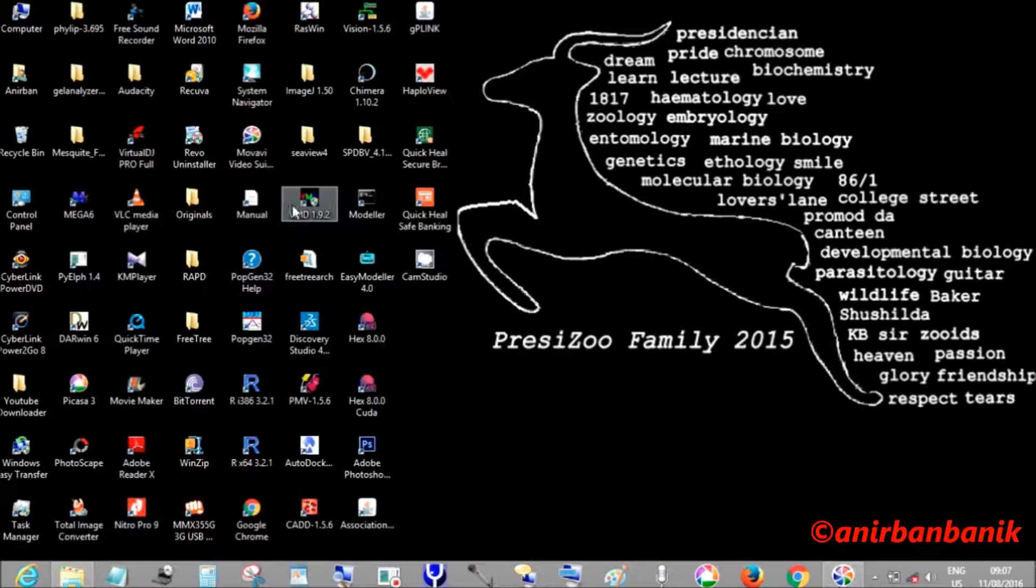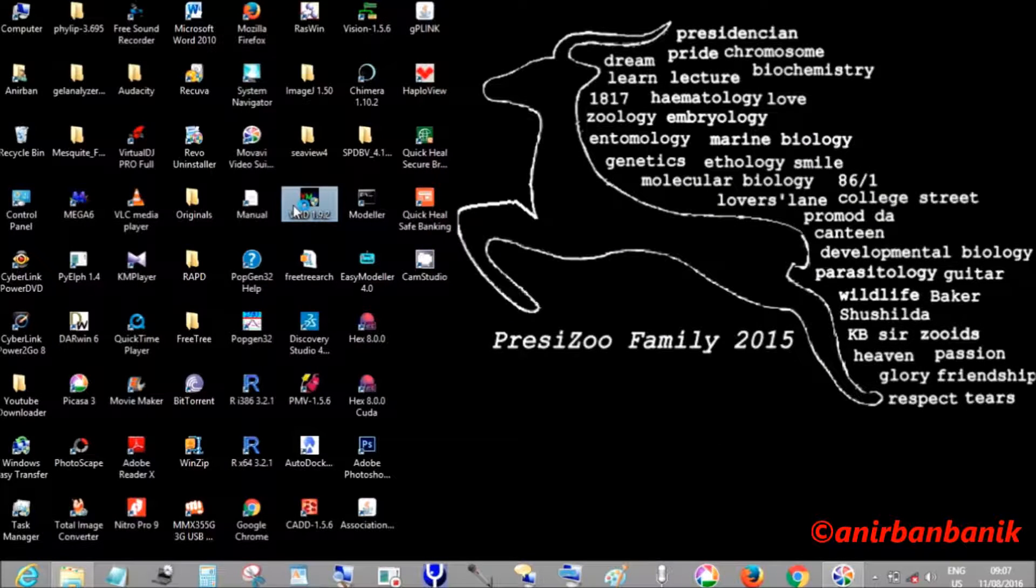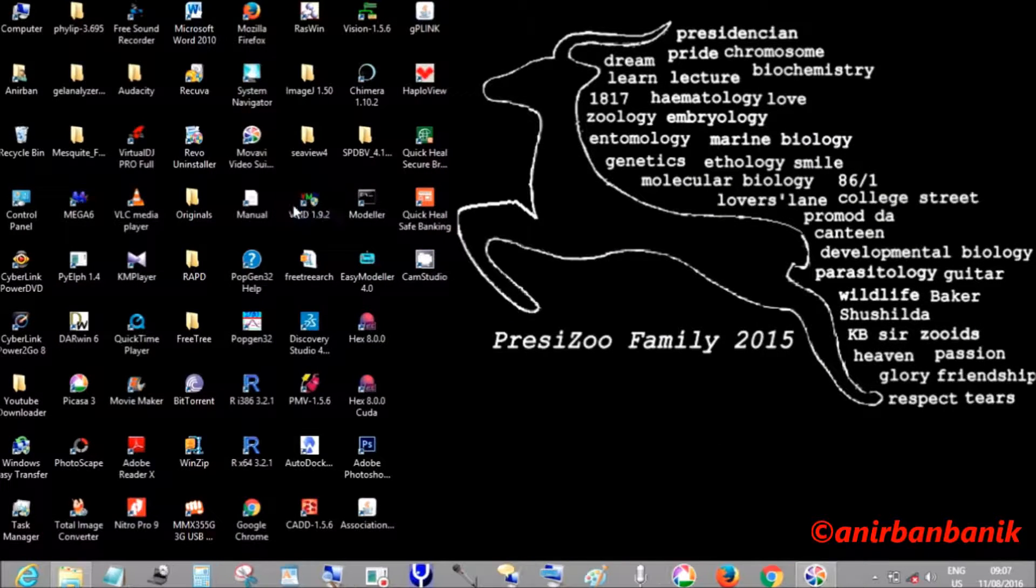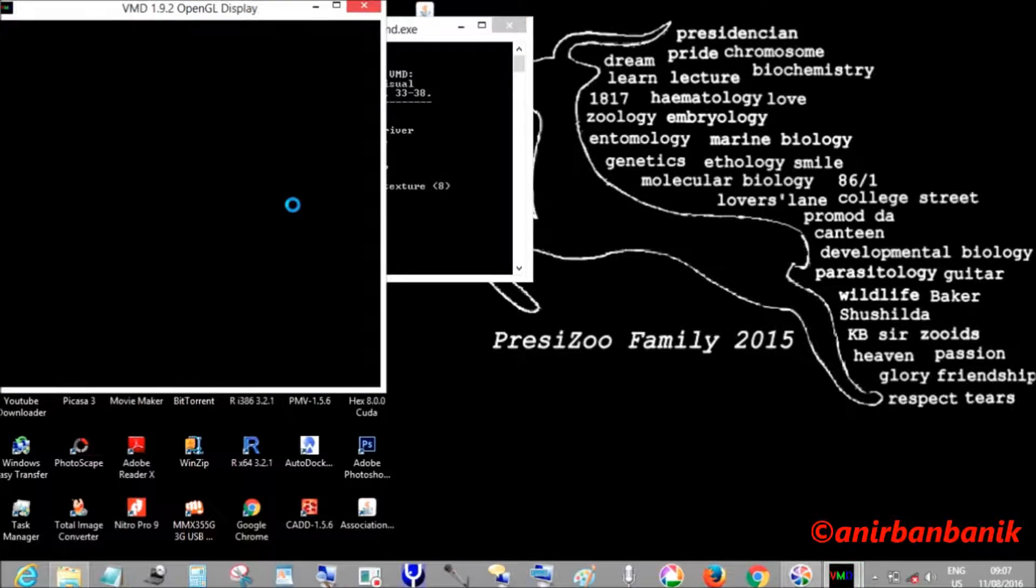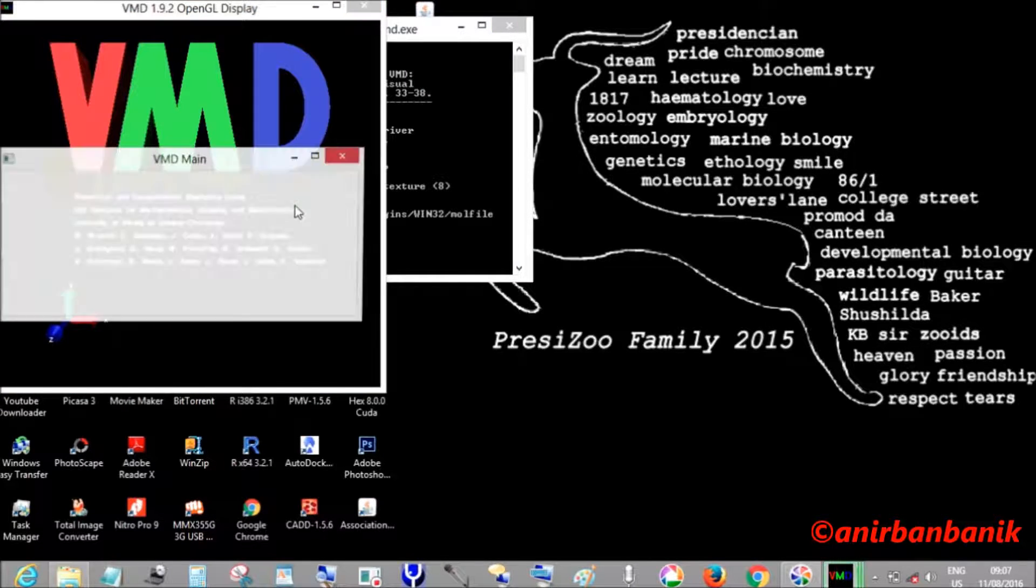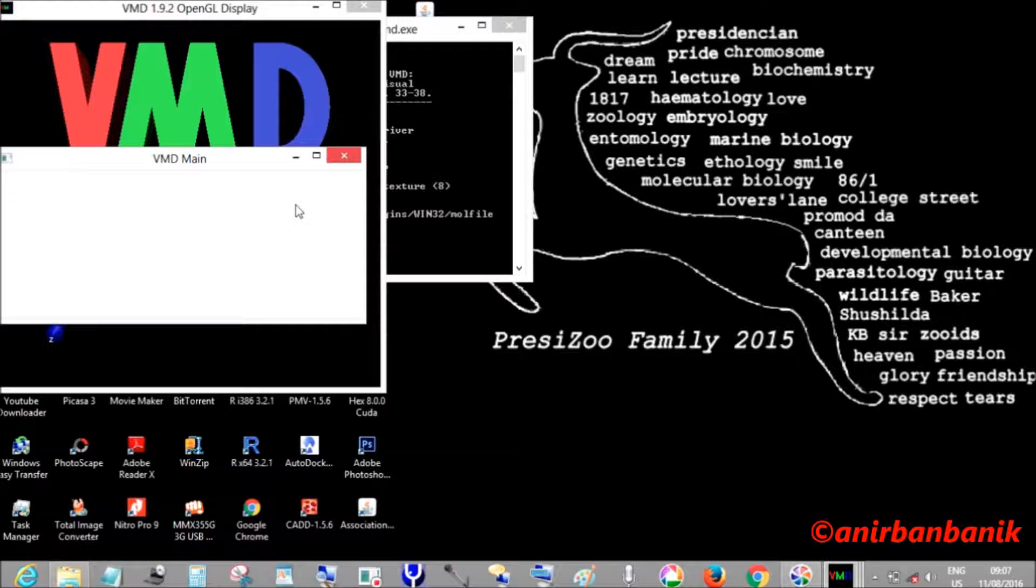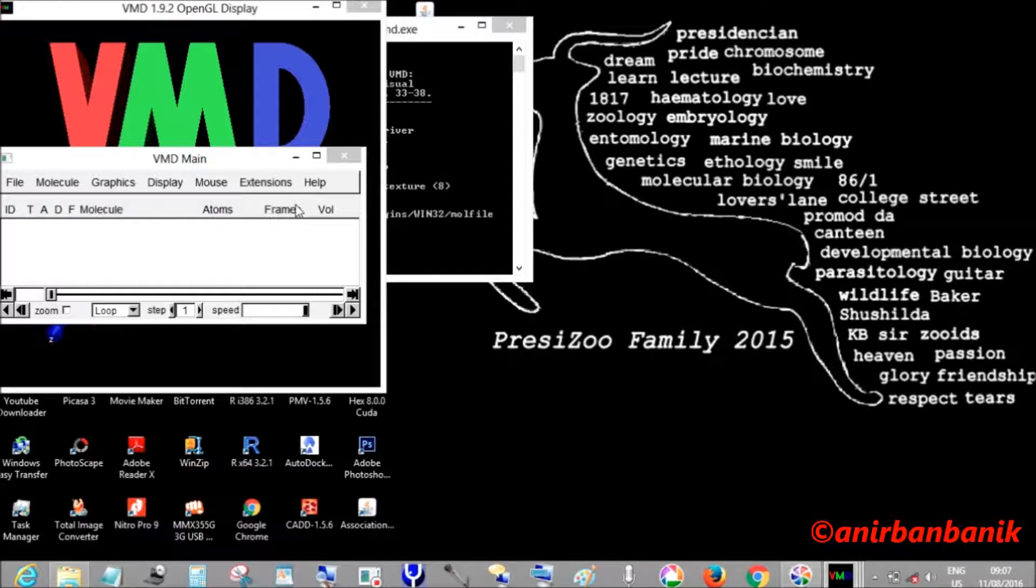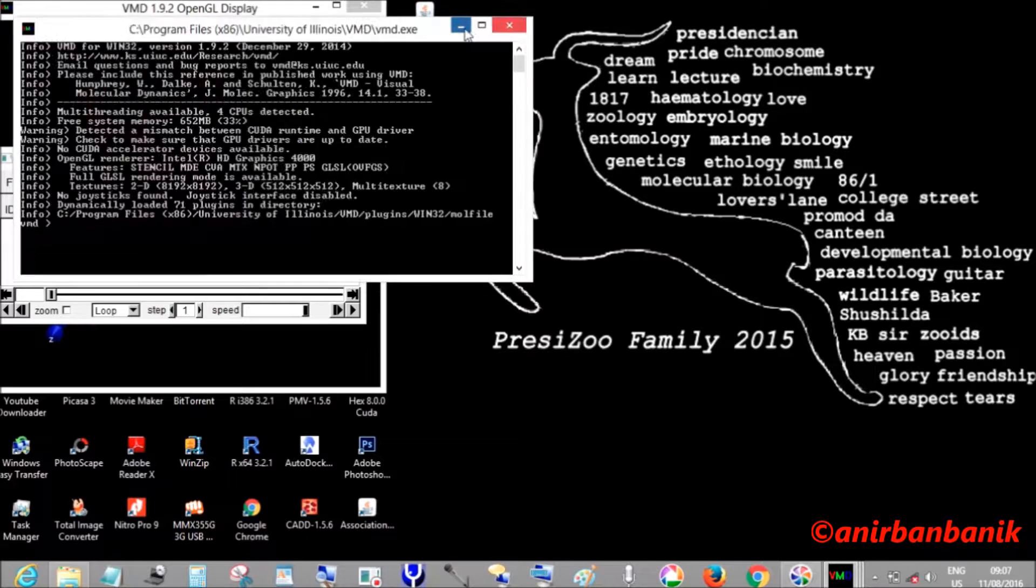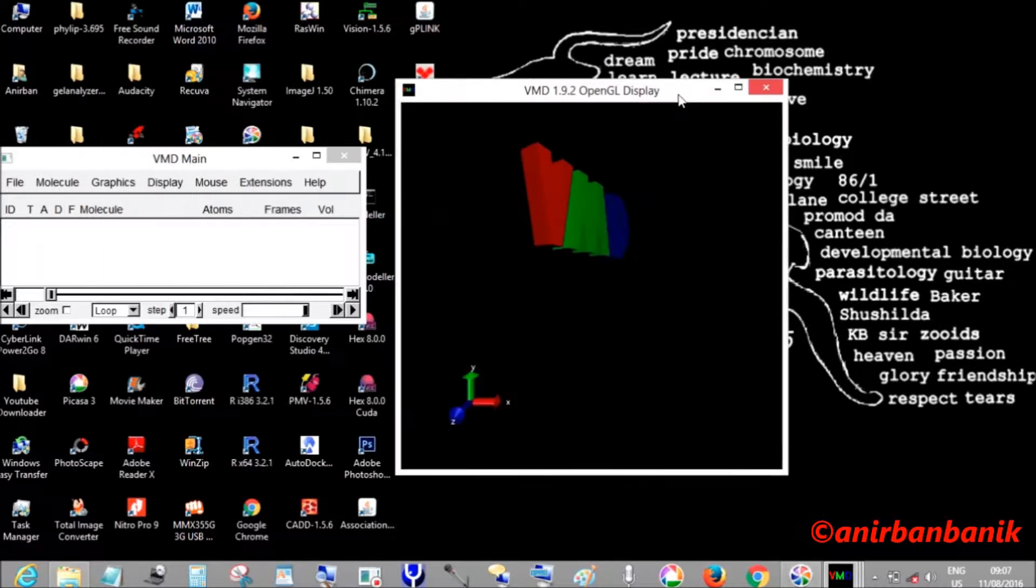To analyze the output files, we will open the VMD software first.